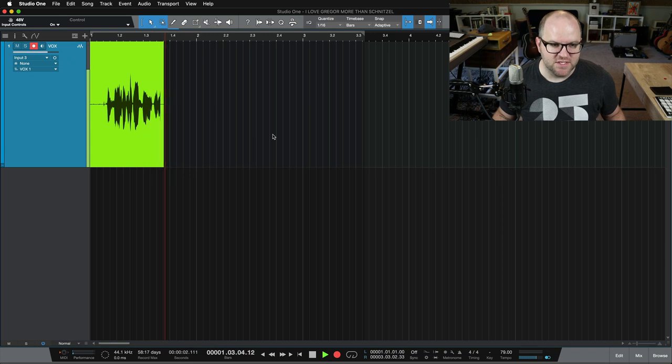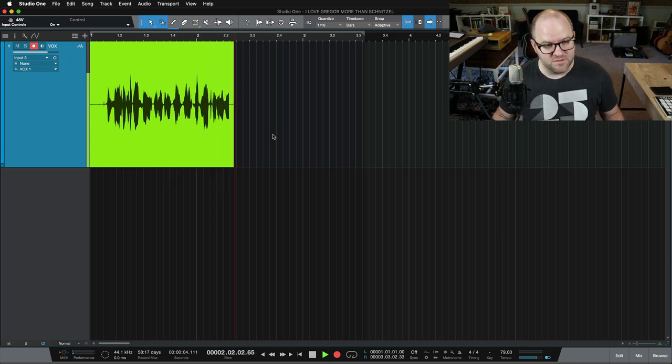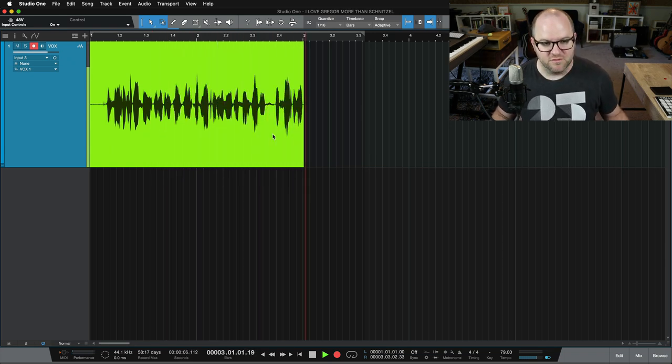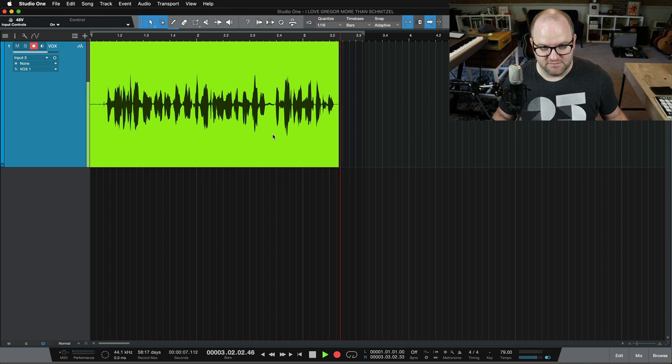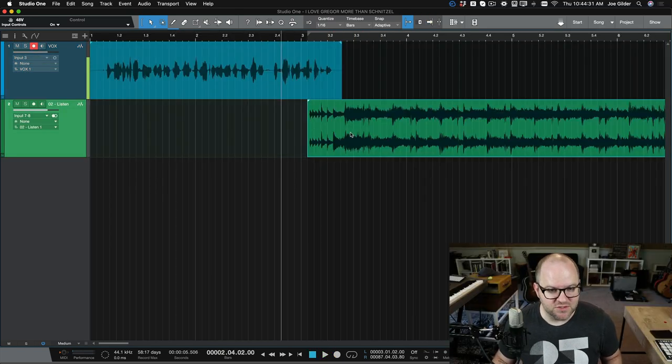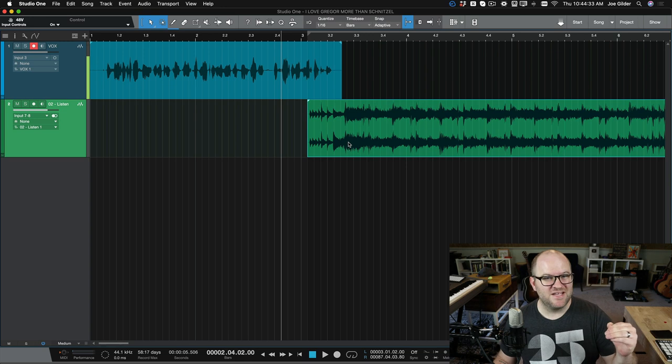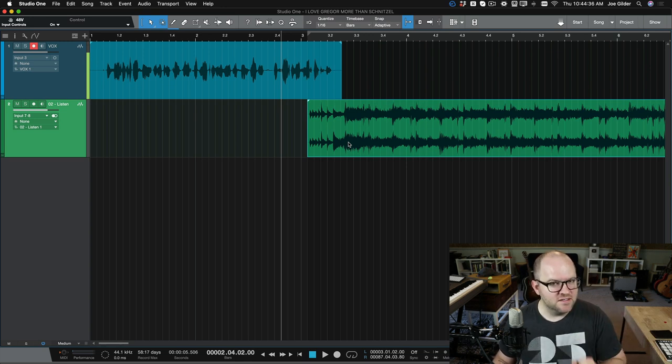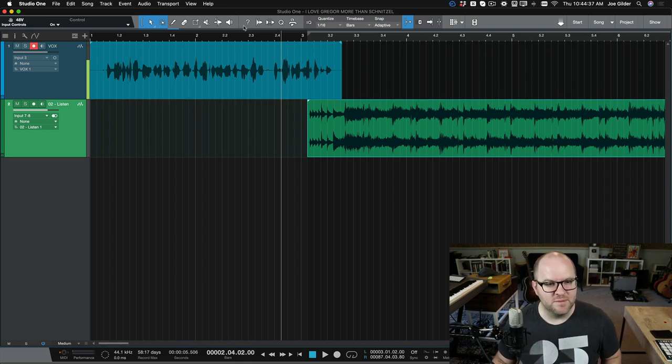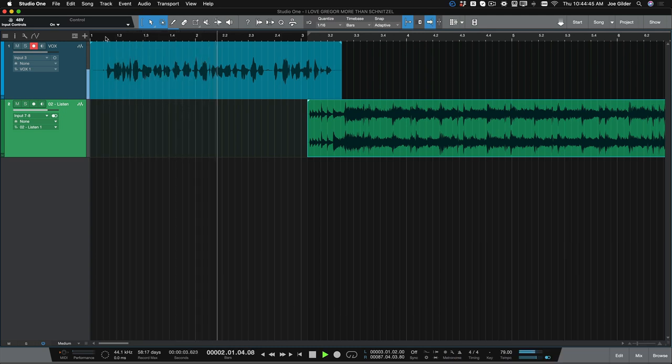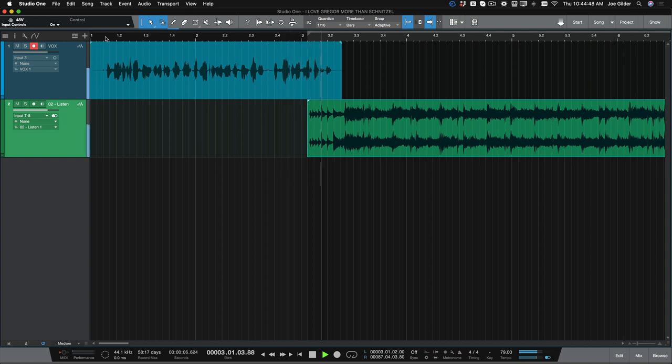Thanks for listening to the All Things Schnitzel podcast. Up next, an interview with my friend Gregor, but first, a word from our sponsors. Okay, to simulate the podcast commercial, this green track is a fully mastered piece of audio from one of my albums. Listen to the difference in volume when we play this back. Thanks for listening to the All Things Schnitzel podcast. Up next, an interview with my friend Gregor, but first, a word from our sponsors.